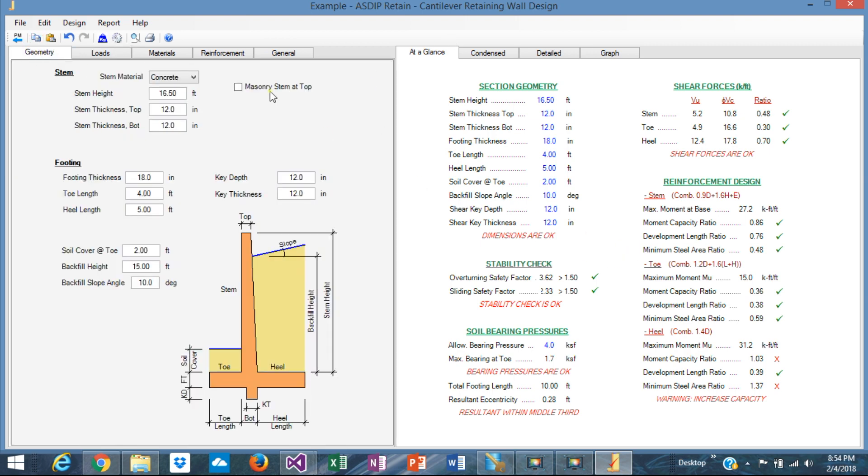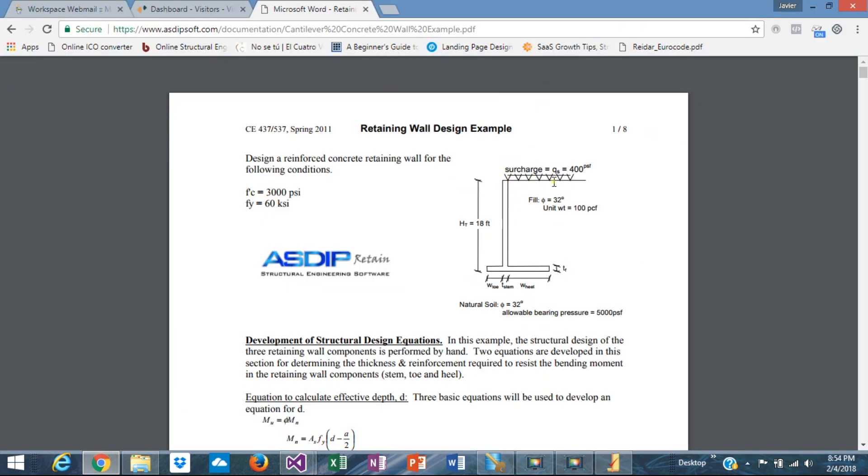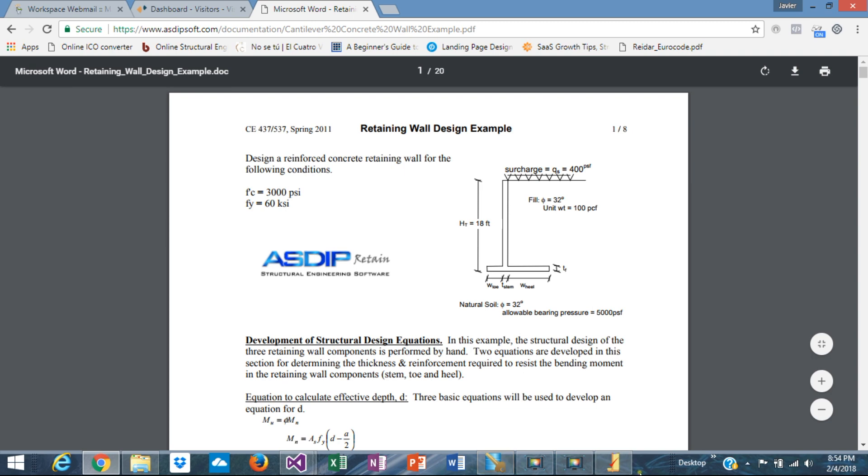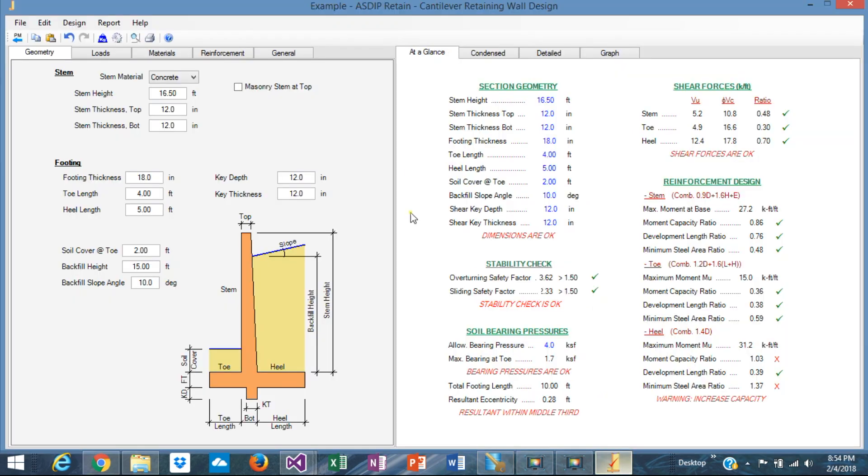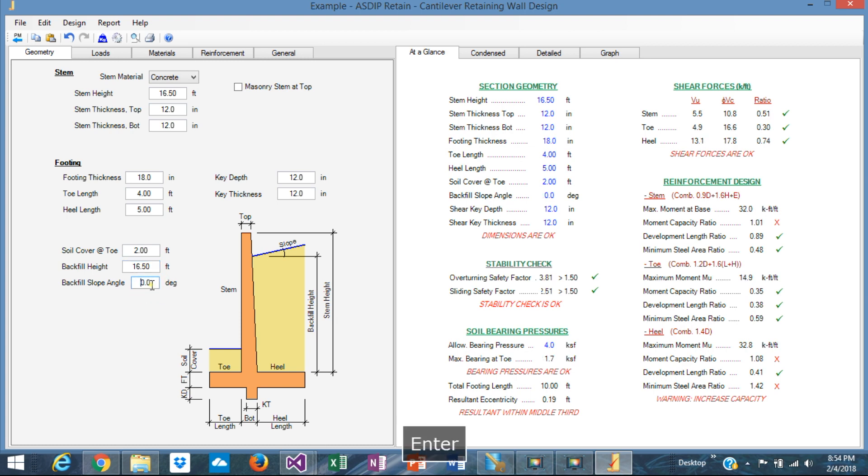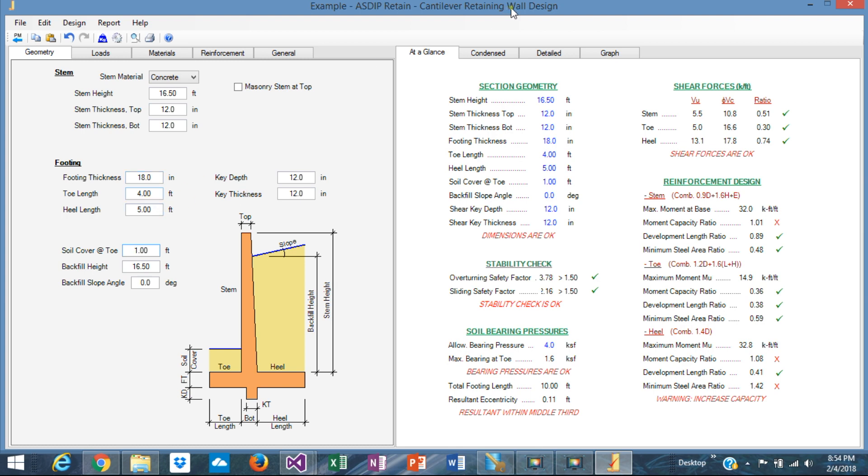Okay, so it looks more or less like that. The backfill height is up to the top. We can see that here. The backfill is up to the top of the stem. Let's input that as well. If the stem is 16.5, the backfill height is the same, 16.5. And the slope is flat, so zero degrees. Let's say that the soil cover is just 1 foot.